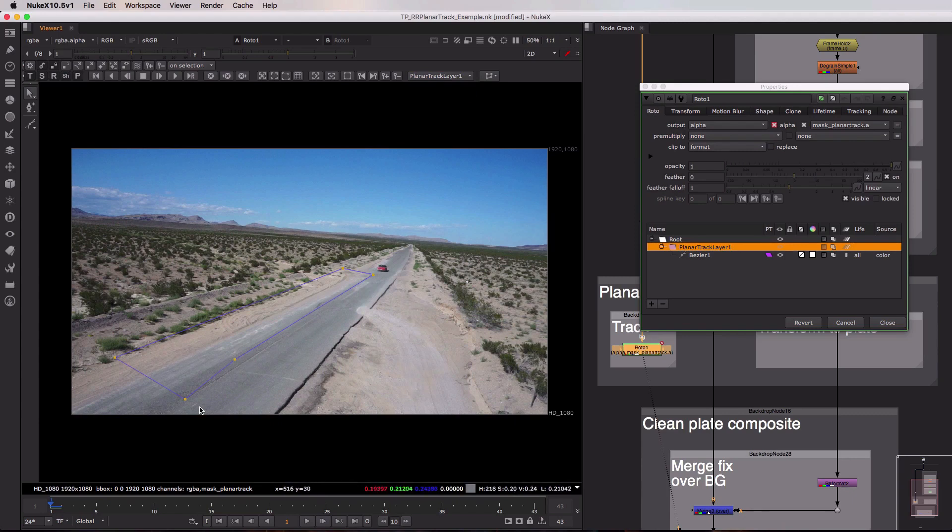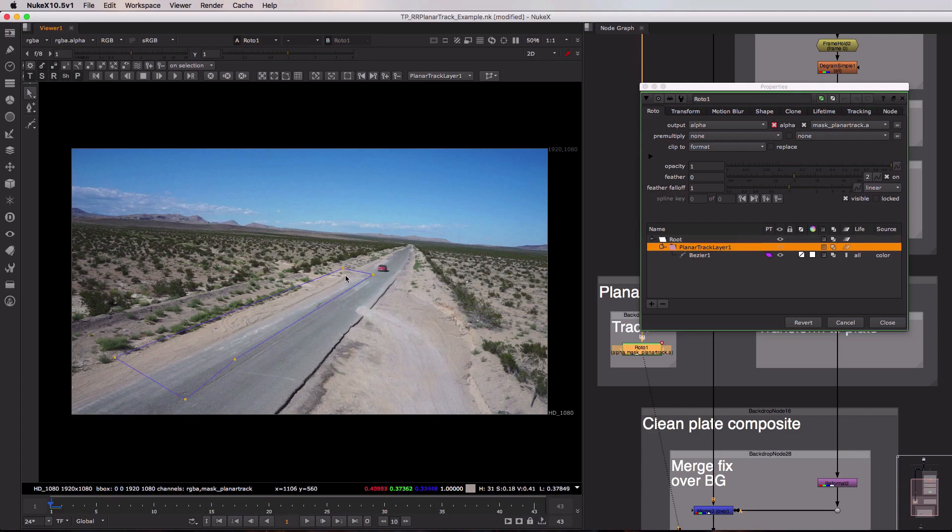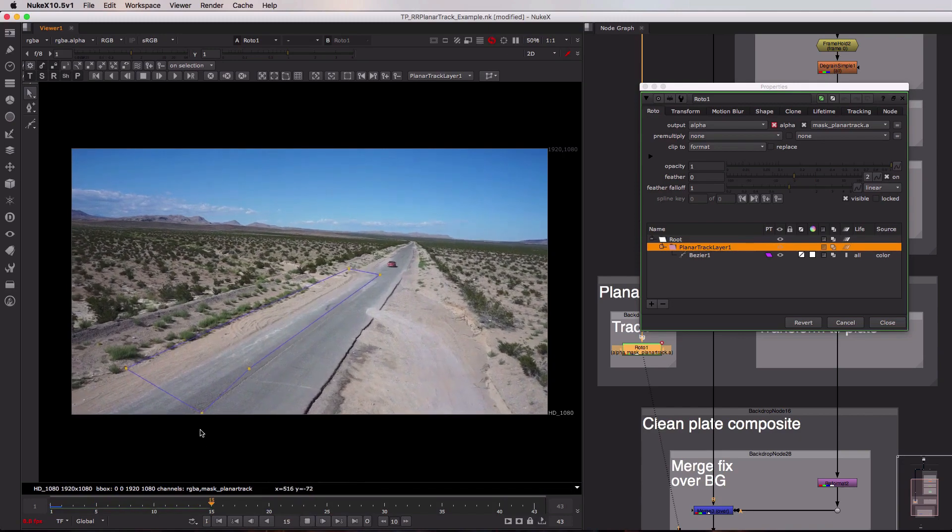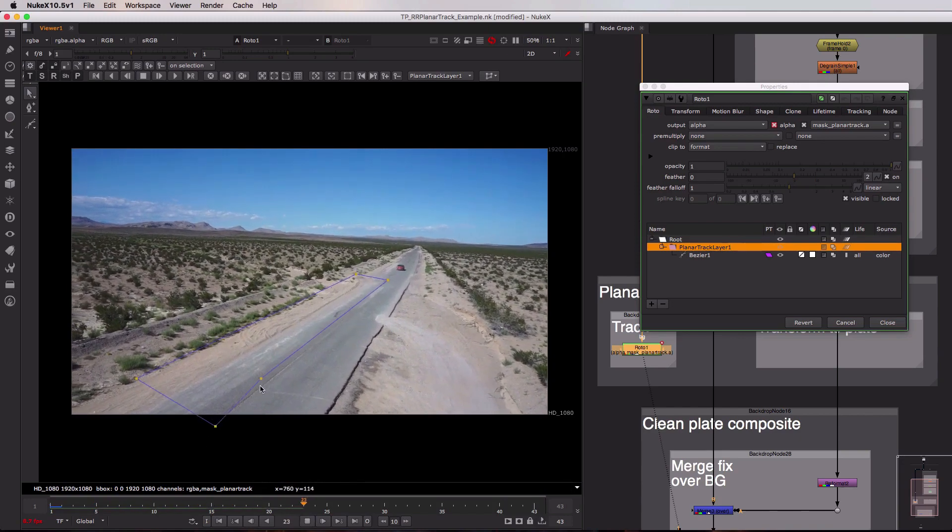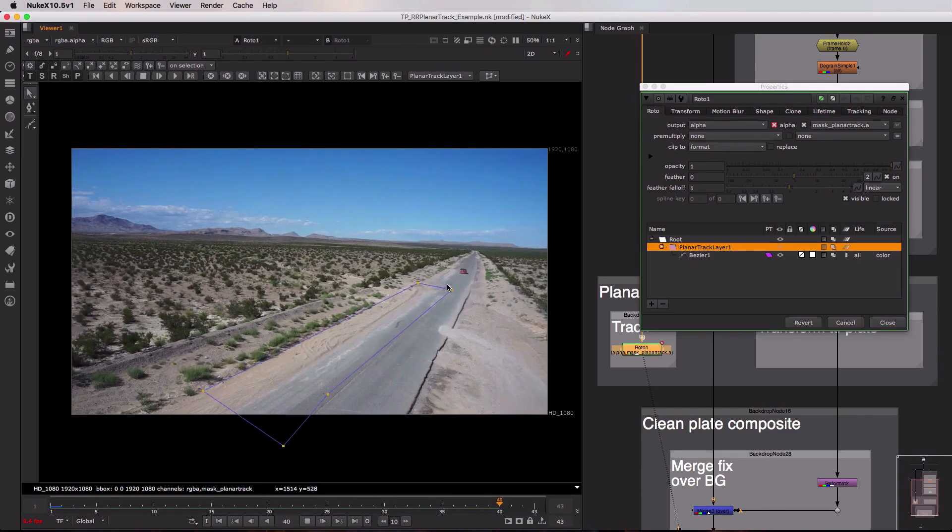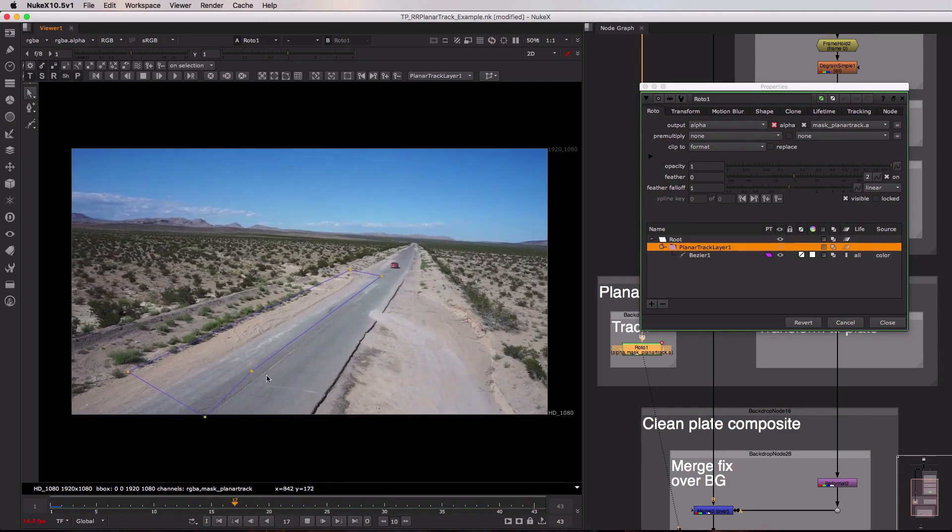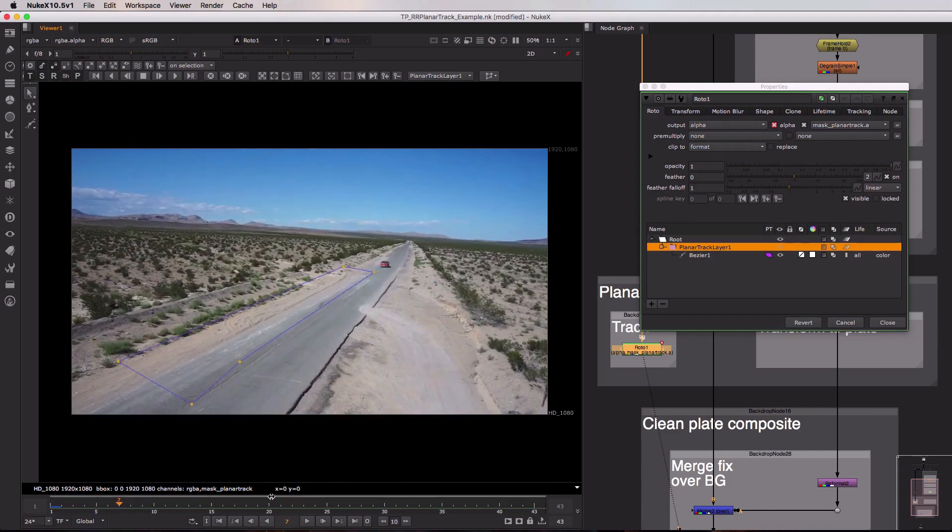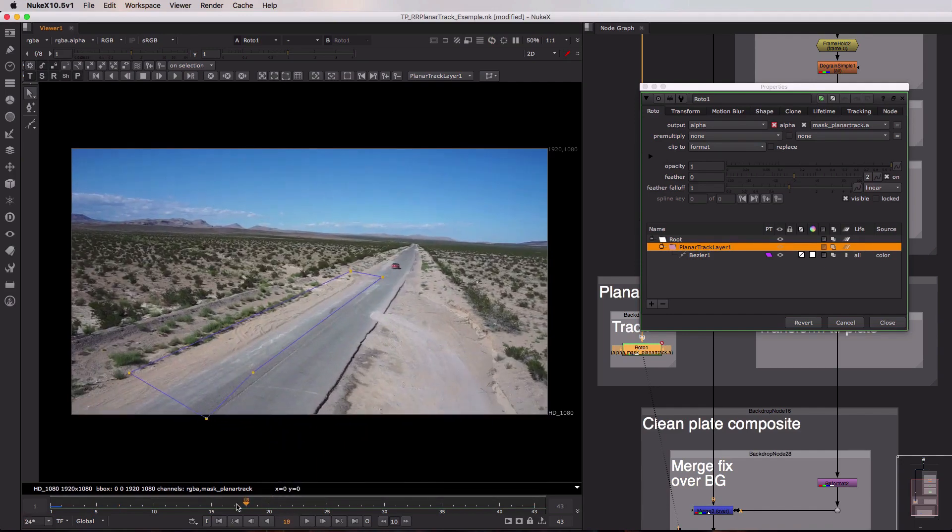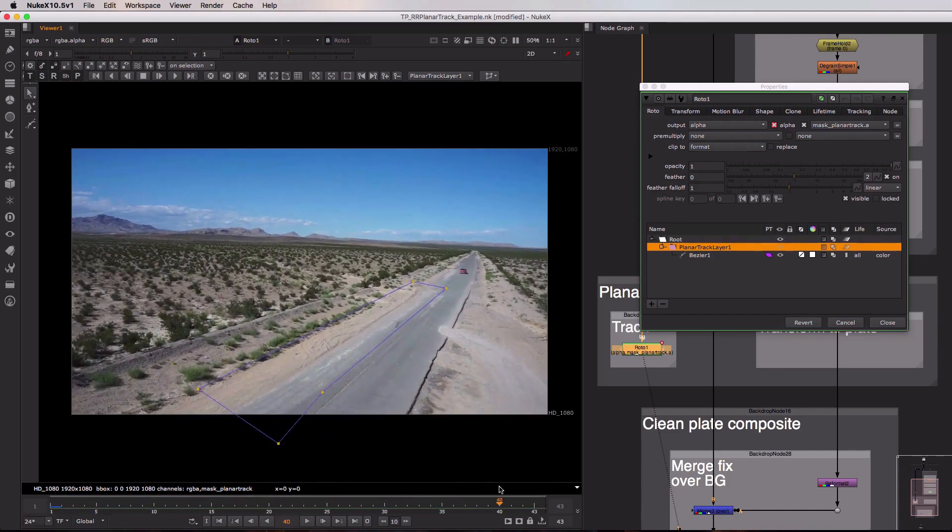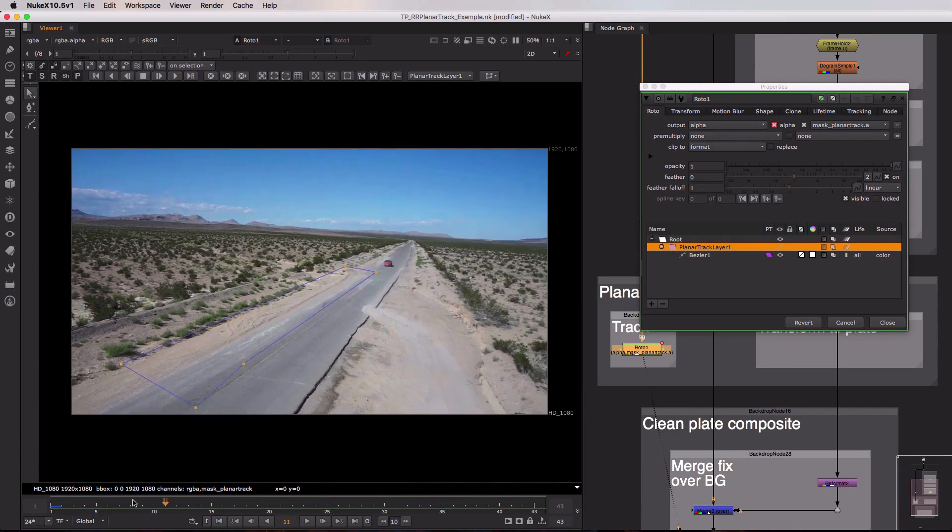Now the interesting thing with the planar tracked roto shape is that every point on the shape will then be tracked throughout the entire sequence. So if I play this back what you can see is that every point on it is maintaining its position in the image across the entire sequence and this gives us transform information for this part of the image.